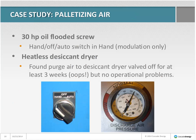Here's a smaller system with some different ideas. This is a 30-horse oil-flooded screw with a hand-off-auto switch that has always been kept in hand, as long as anyone can remember. They had a heatless desiccant dryer, and the purge air had been accidentally shut off to this dryer for at least three weeks since the last service visit — but the plant hadn't noticed any operational problems. The compressor was modulating up around almost 130 PSI.